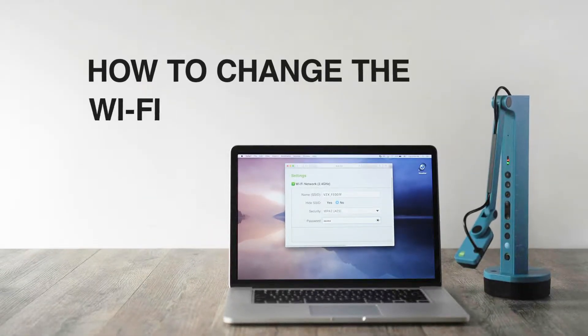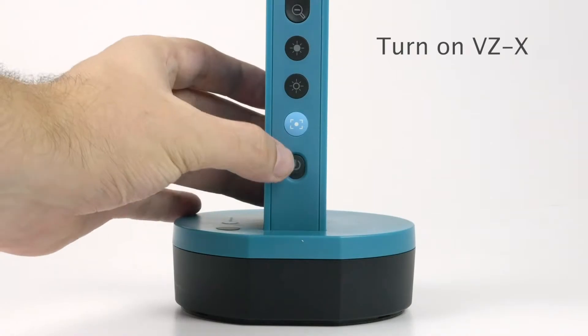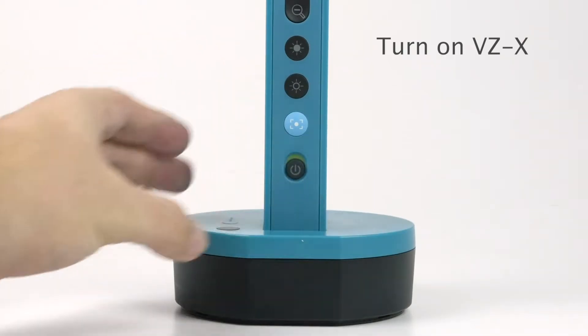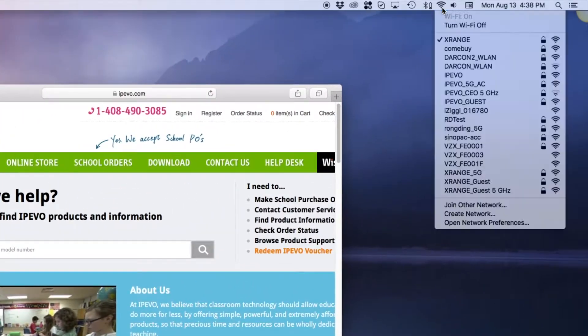How to change the Wi-Fi settings on VZ-X. First, turn on VZ-X and connect to the SSID.